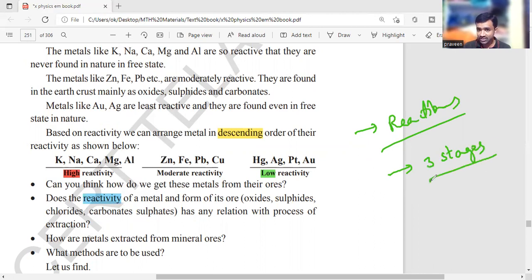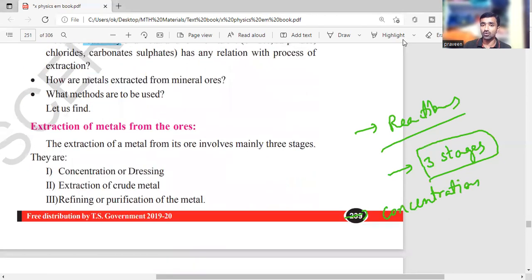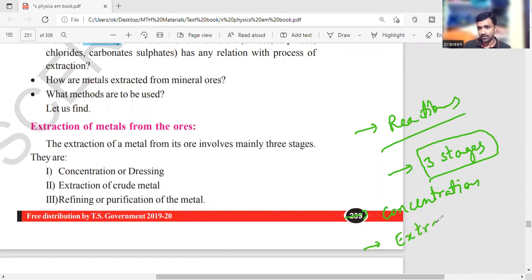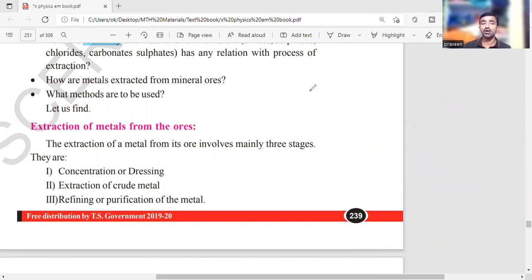The three stages of metal extraction are: first, concentration or dressing of the ore; second, extraction — separating and reducing impurities; and third, purification of the extracted metal. These are the three methods involved. We will discuss concentration or dressing of the ore next — join immediately using the same method.